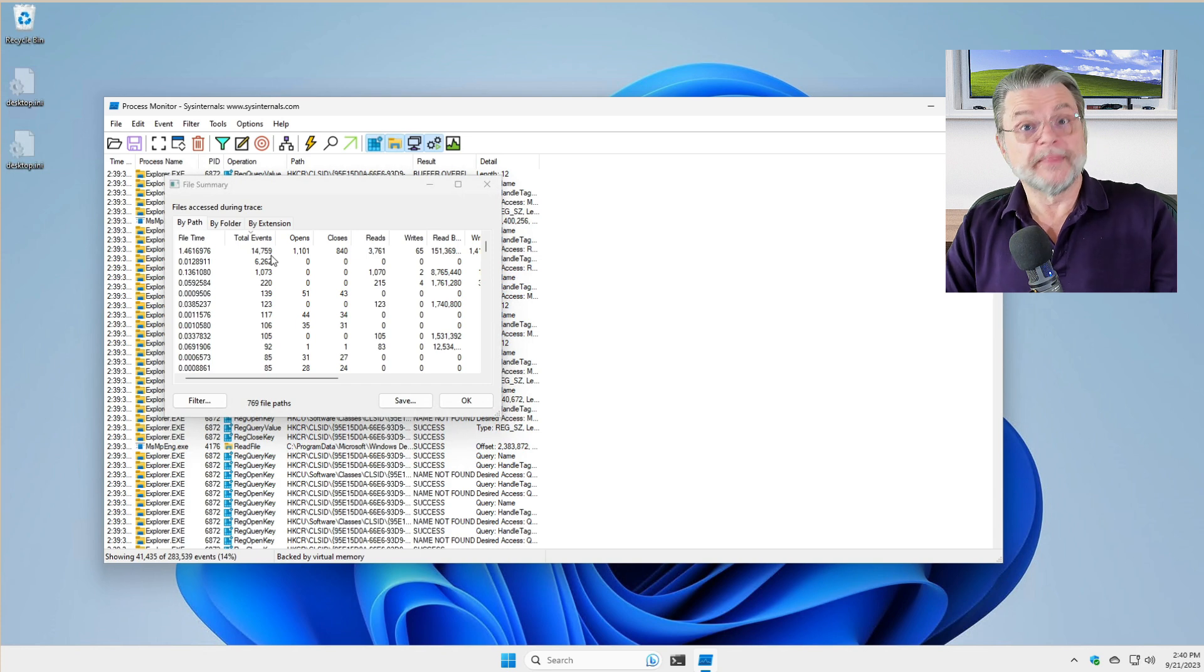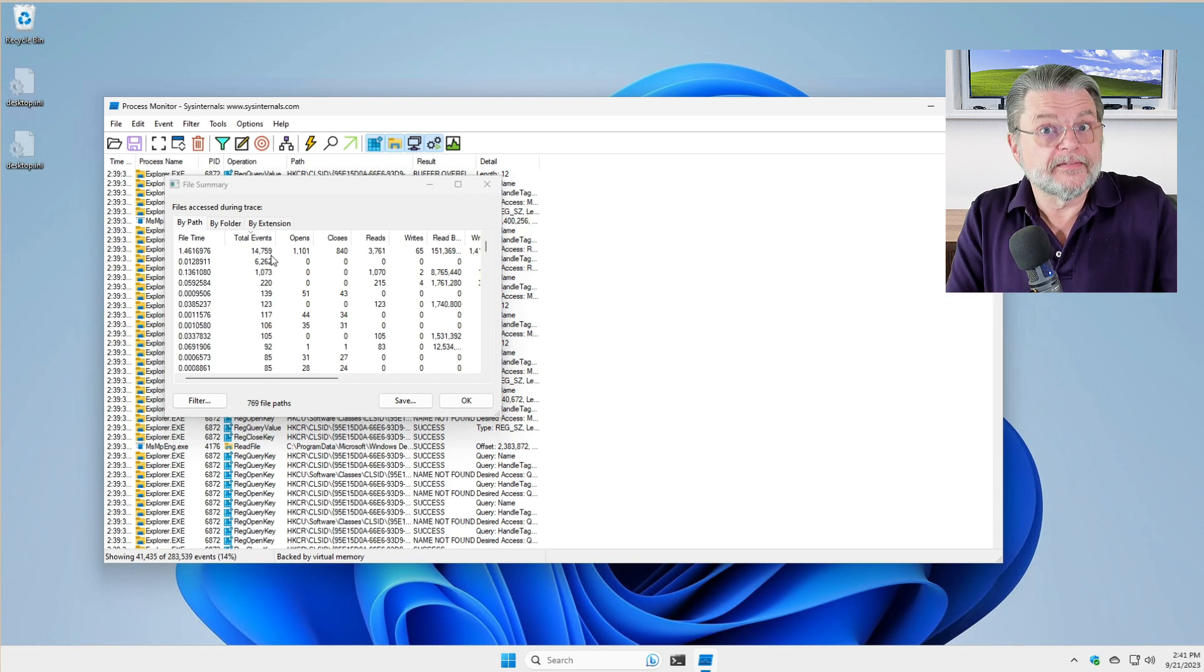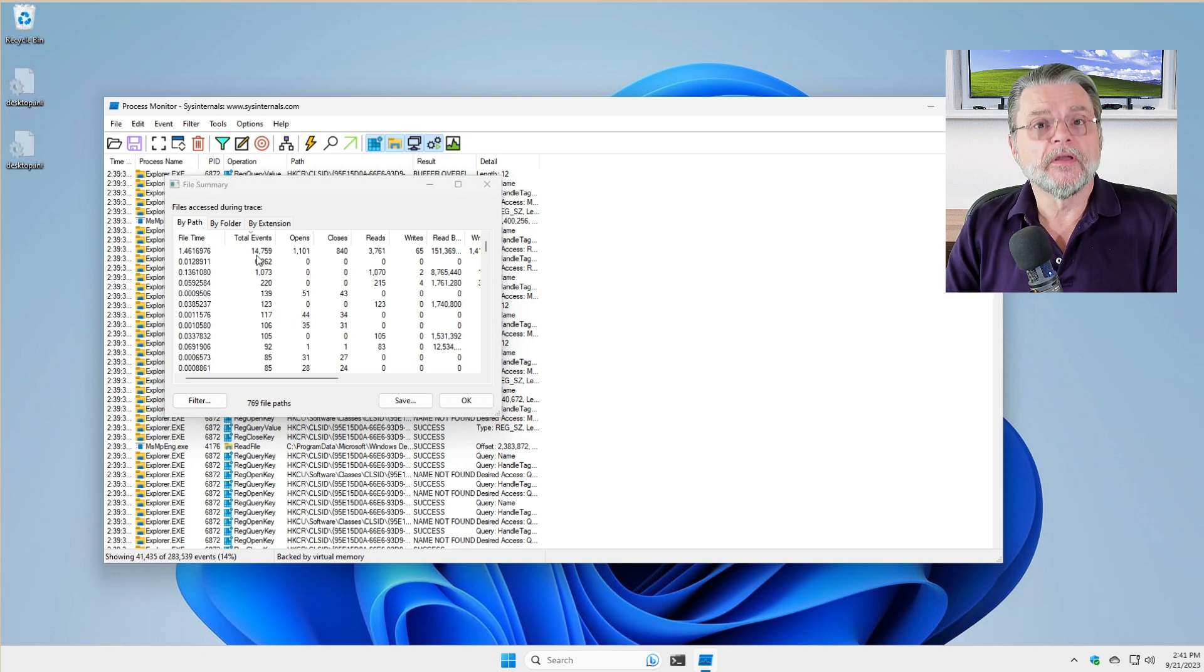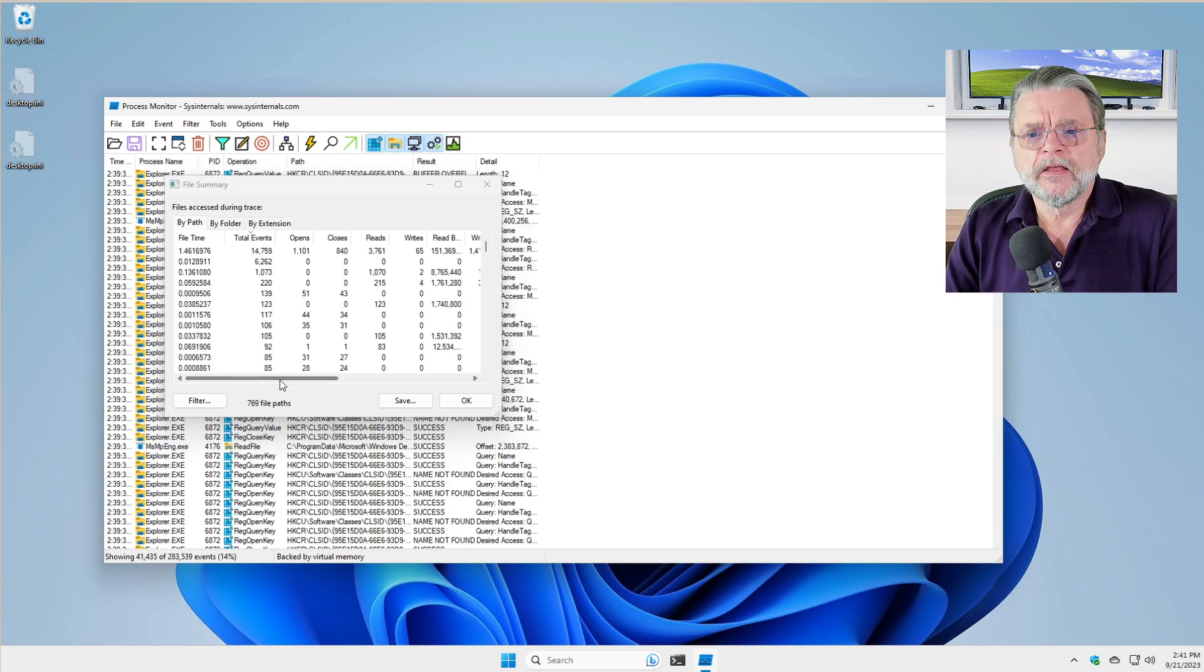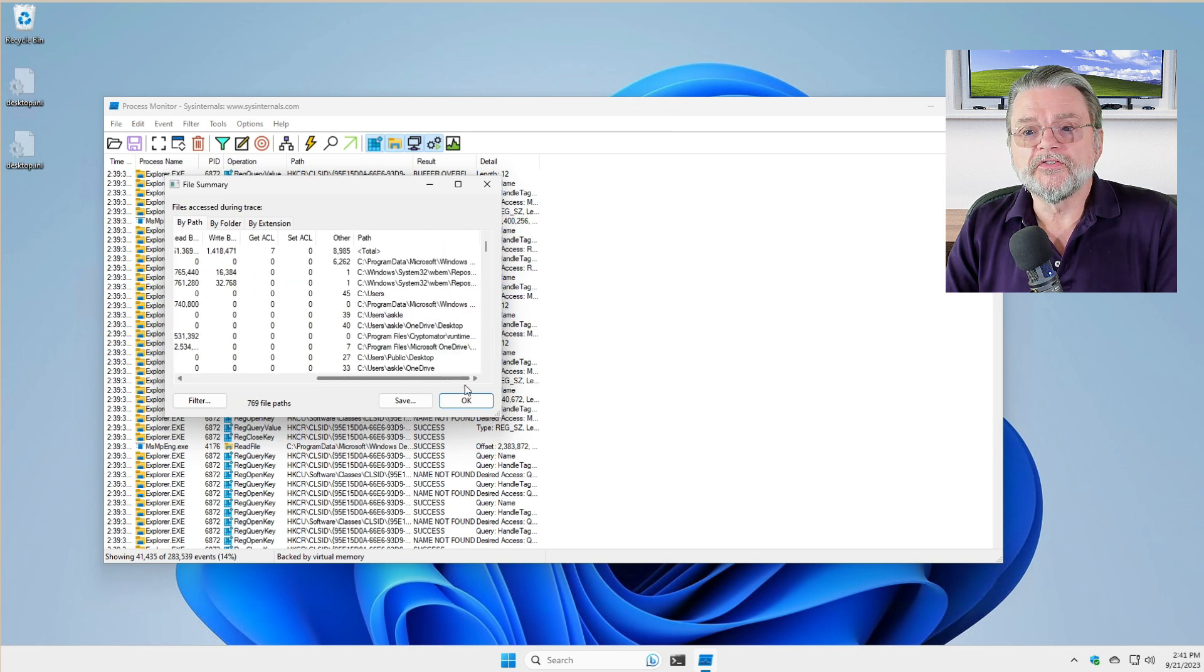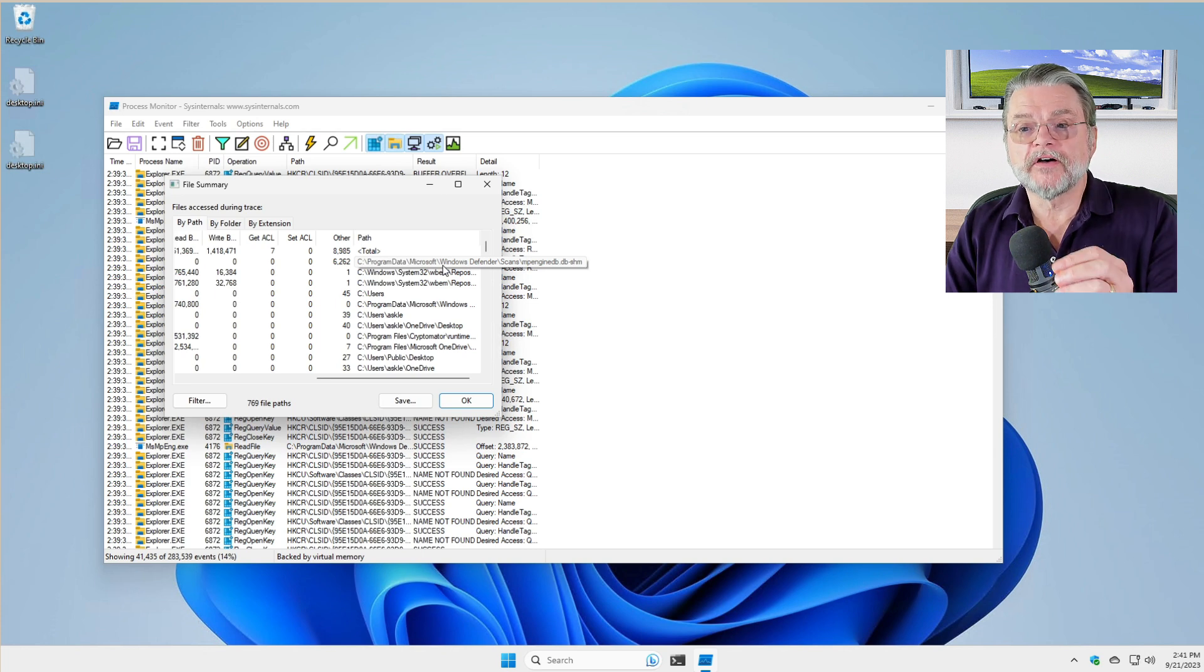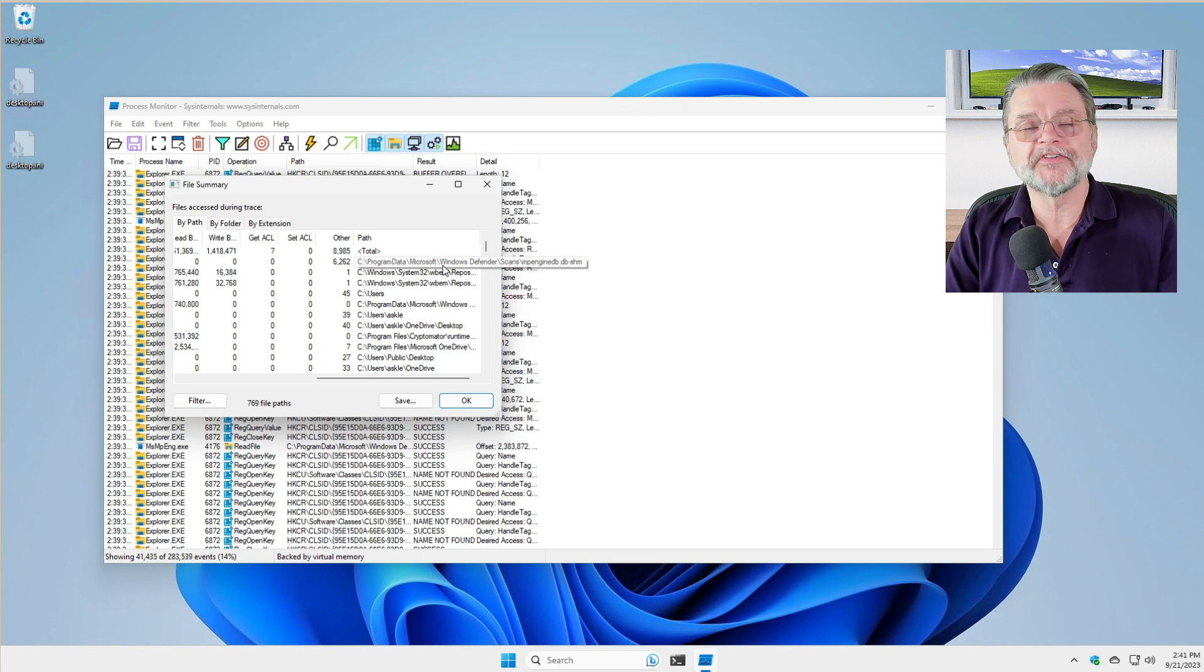That actually makes a lot of sense because that's what you want, right? This is the total events. This is whatever is doing the most in terms of file activity. If we scroll this whole list of columns over, you can see that there is a file. Program data, Microsoft, Windows Defender scans, some db.shm.